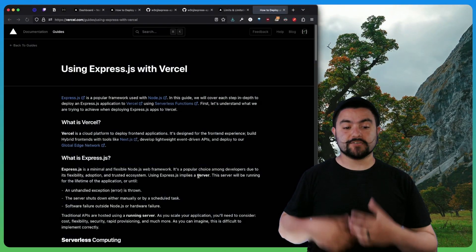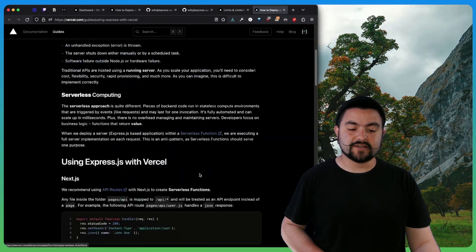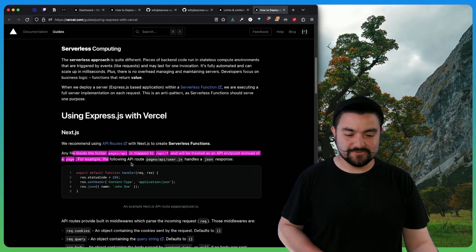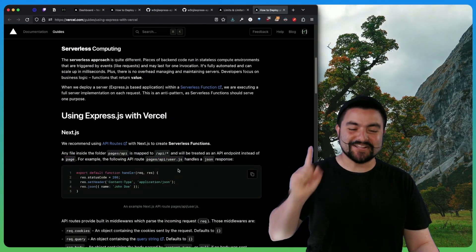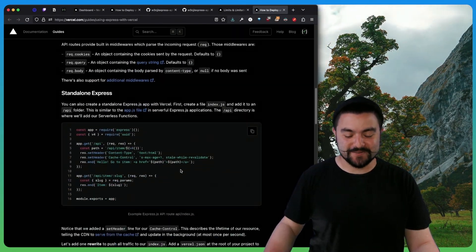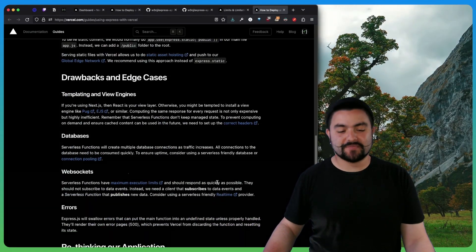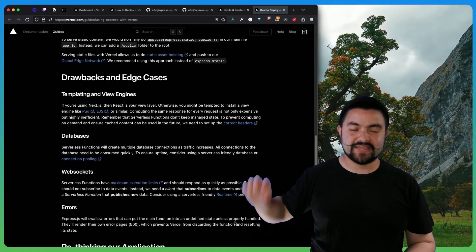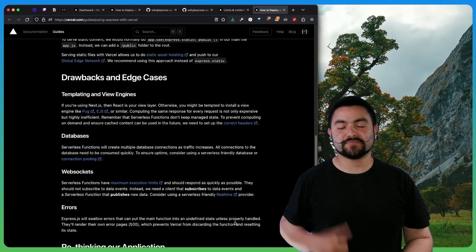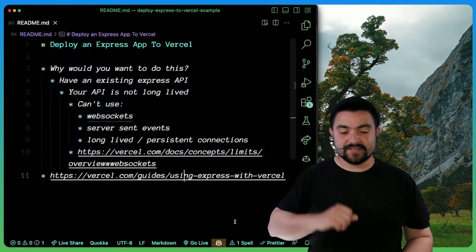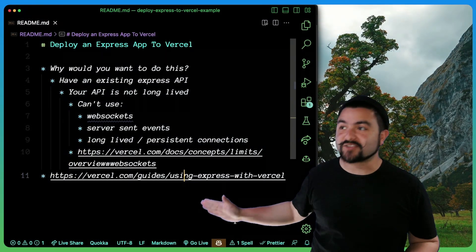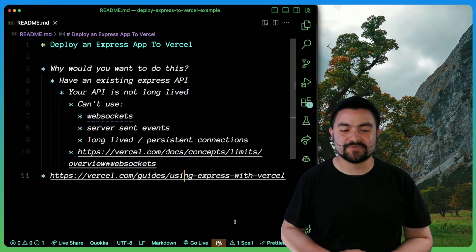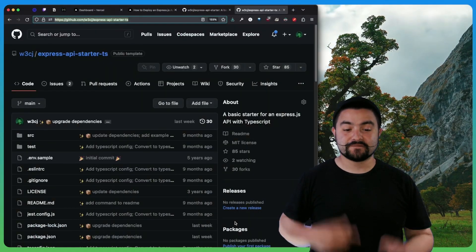Also, there's some documentation on using Express with Vercel. It's really funny because they kind of tell you like, hey, just don't do that. But again, I'm telling you, if you want to do that, this is how we're going to do it. But they also have a section talking about drawbacks and edge cases. So definitely give this page a read to make sure that you're going to be able to deploy the app that you built to Vercel. But if you've made it past all of that and you still want to deploy an Express API to Vercel, let me show you how.